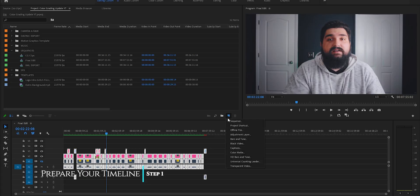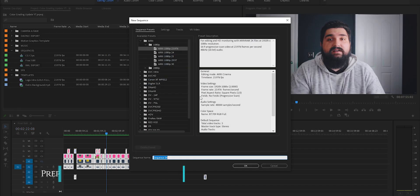I'd rather export and process all of the video clips as few times as possible in order to preserve quality. Alright, step one — let's prepare our timeline. First thing I do is duplicate my timeline in order to have a backup and label it appropriately as XML export.